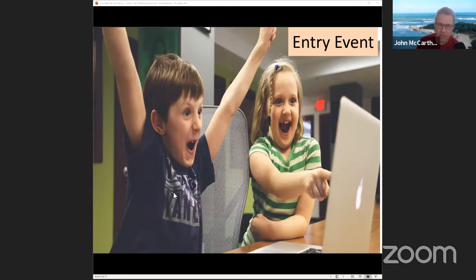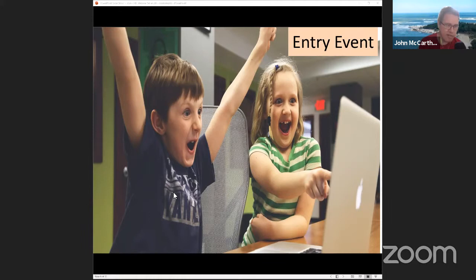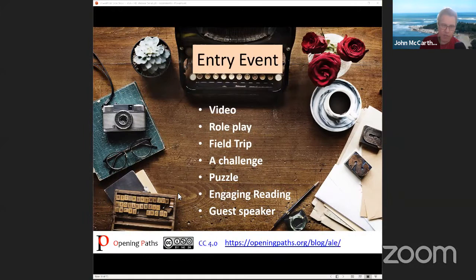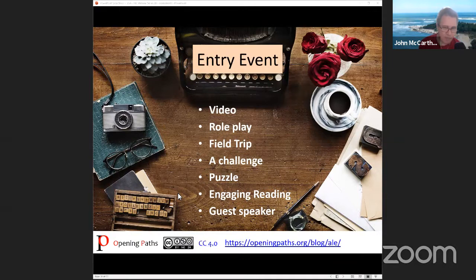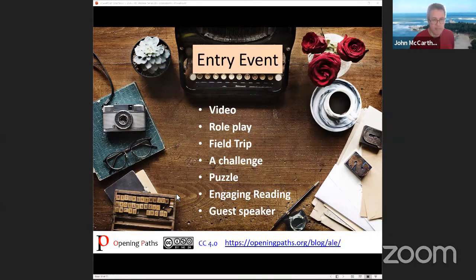Entry events should be engaging — something that creates a positive, constructive emotion. We want students to be excited and see purpose and value. Maybe there's a concern like water quality or air quality; we want them to be concerned. There are different ways to start entry events, and the one I really want to highlight is the guest speaker — having someone who represents your audience talk to students through a virtual meeting like Zoom or Google Meet, making guests more accessible.